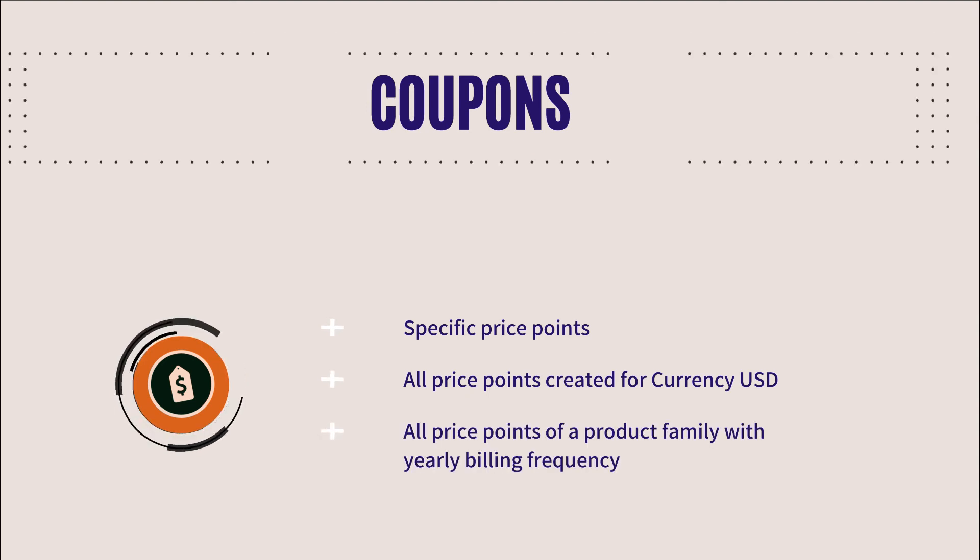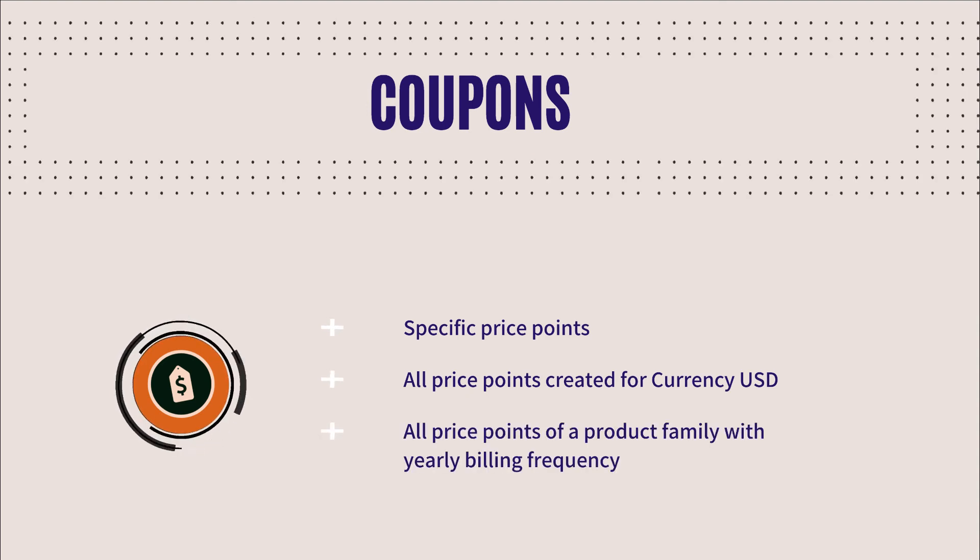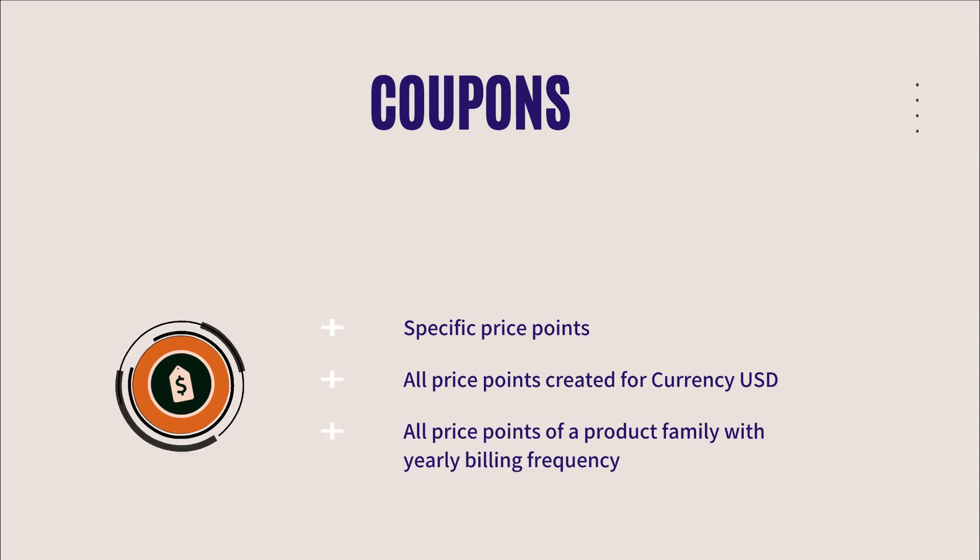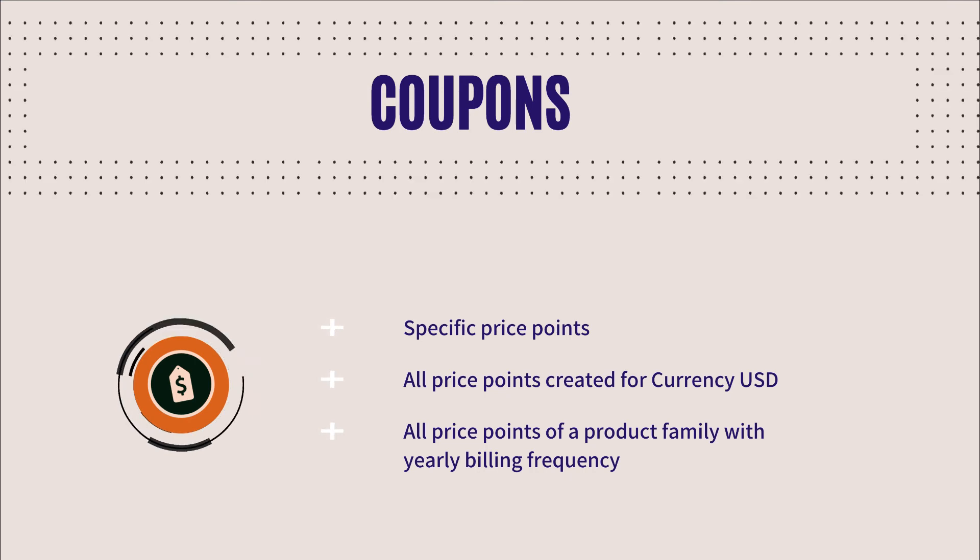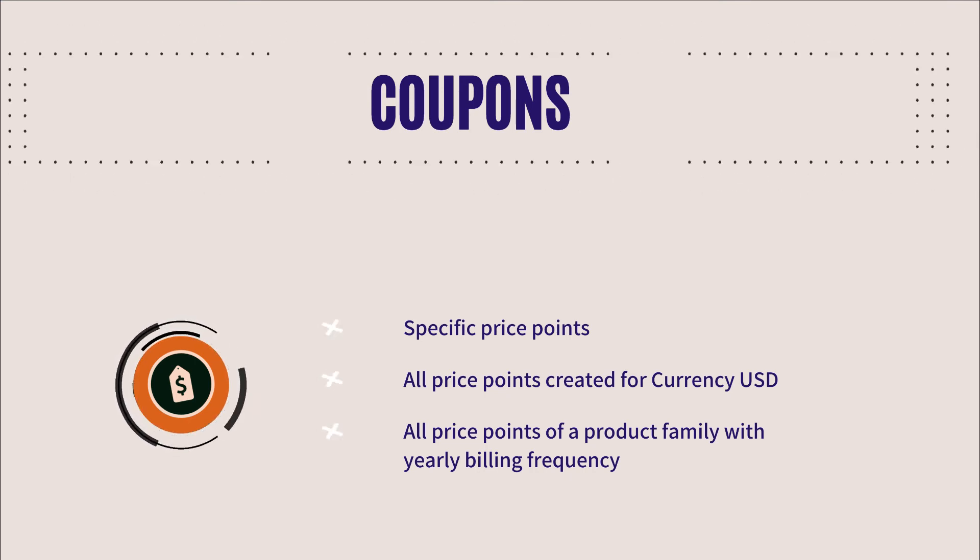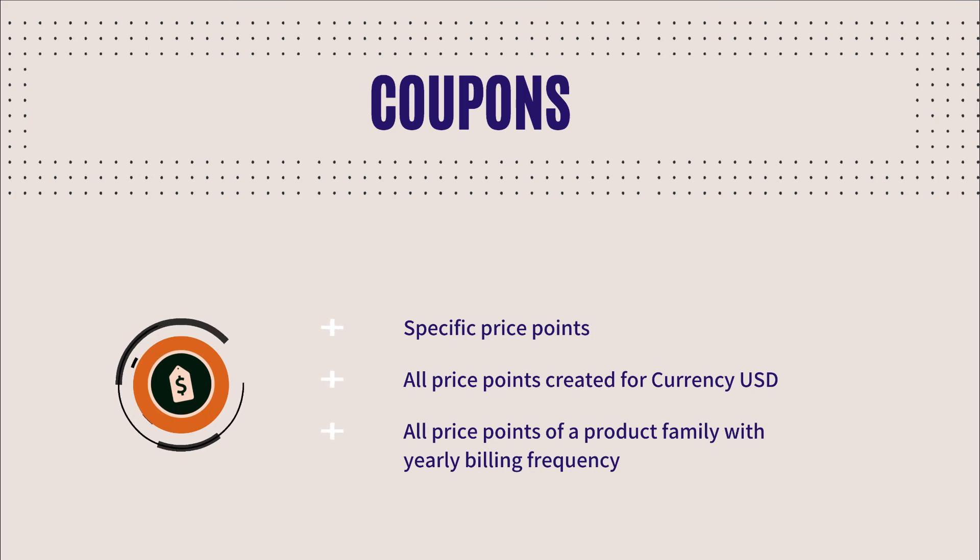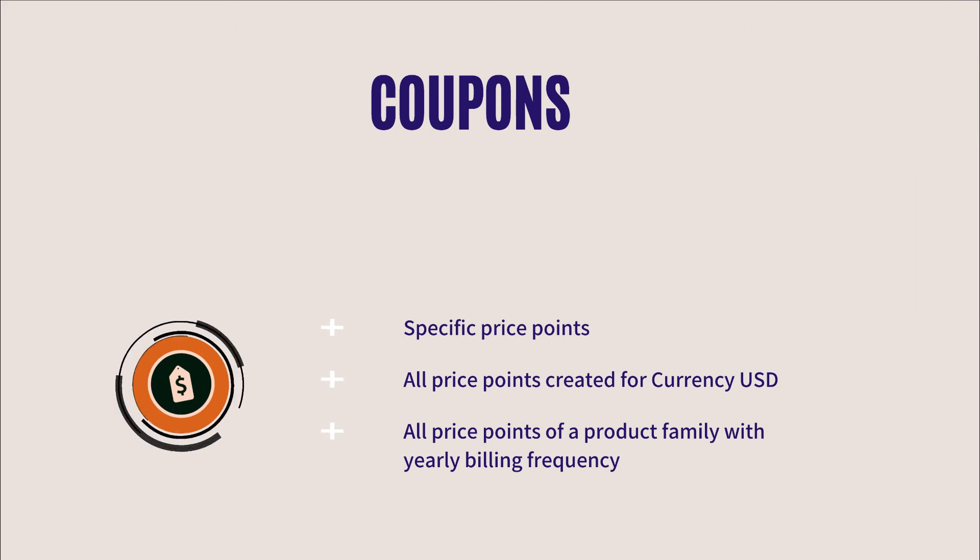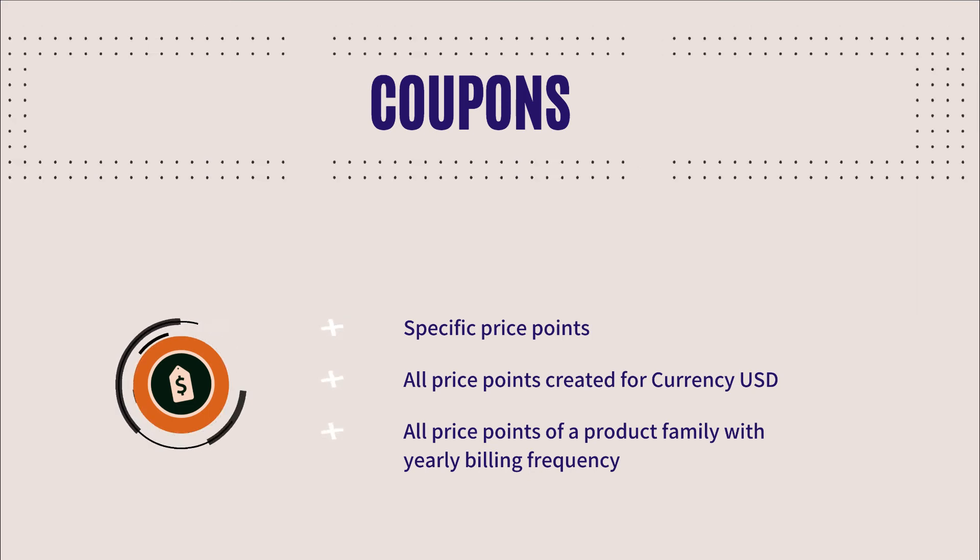or all price points that belong to a product family with a yearly billing frequency. Any new price point added for this combination in the future will automatically become eligible for the coupon without you having to edit the coupon manually.